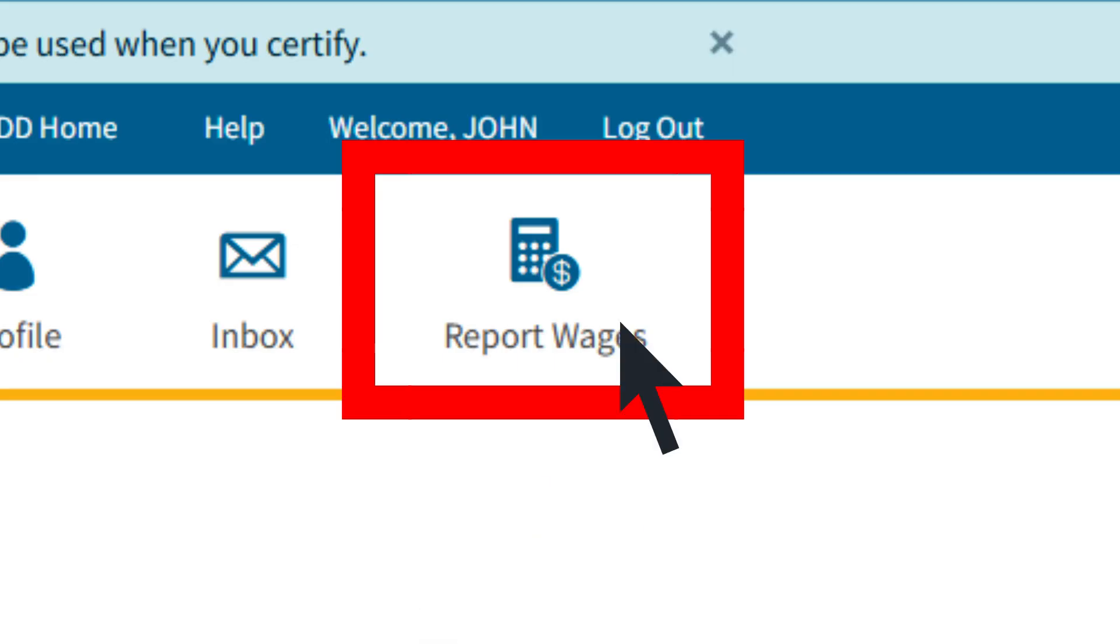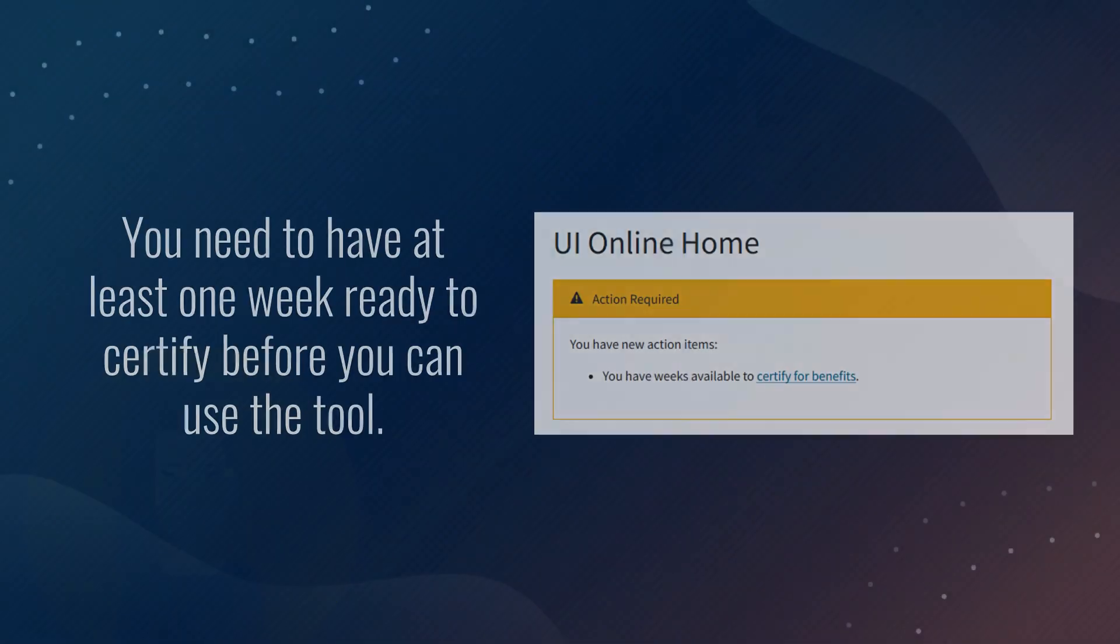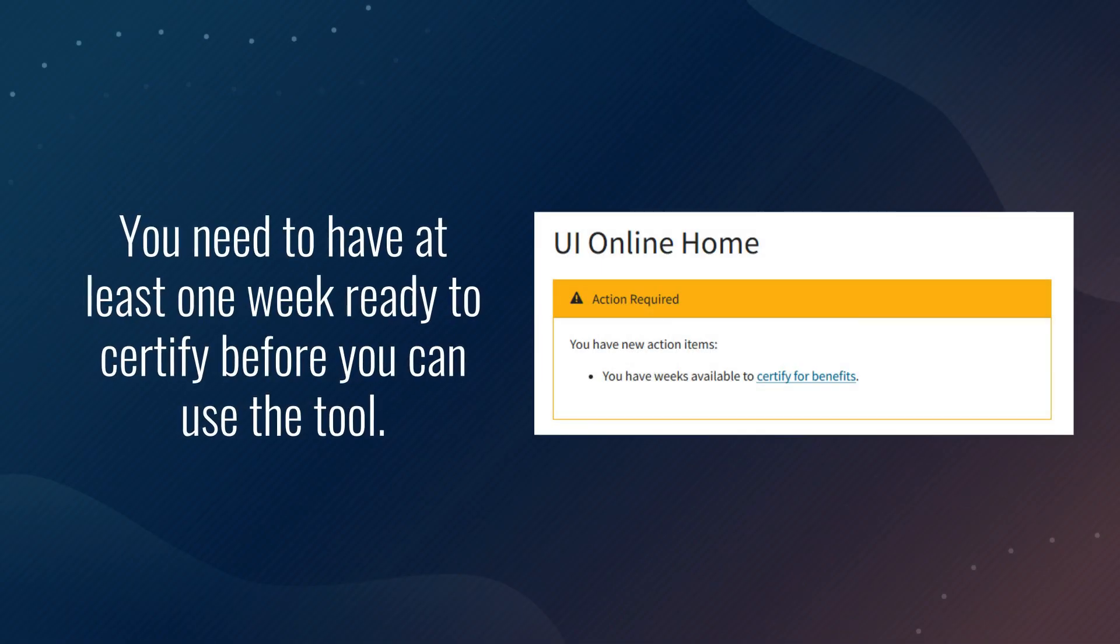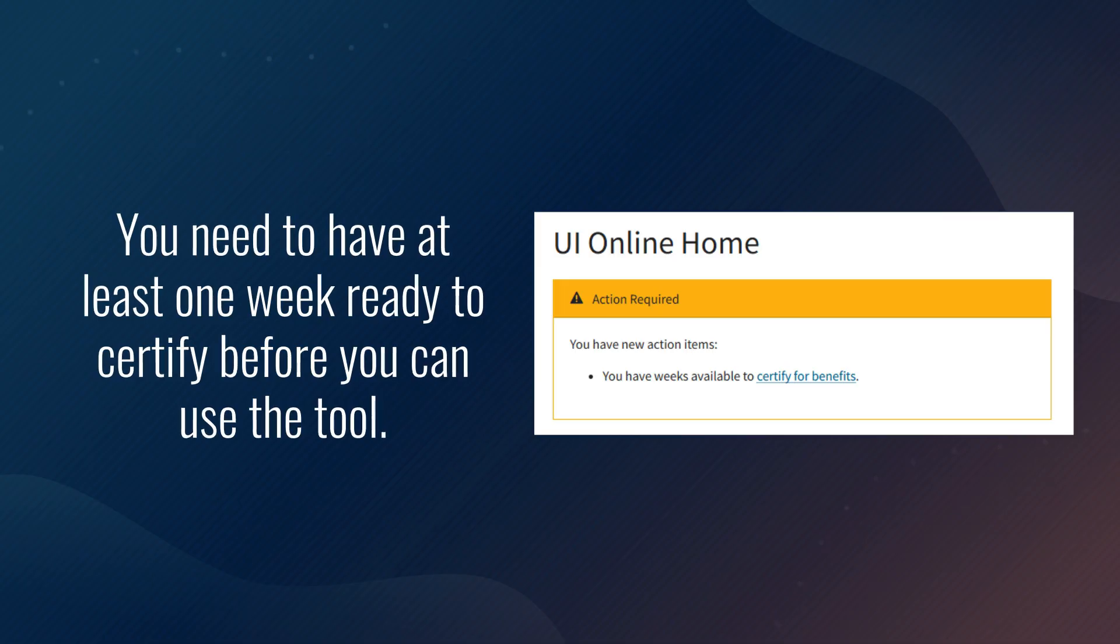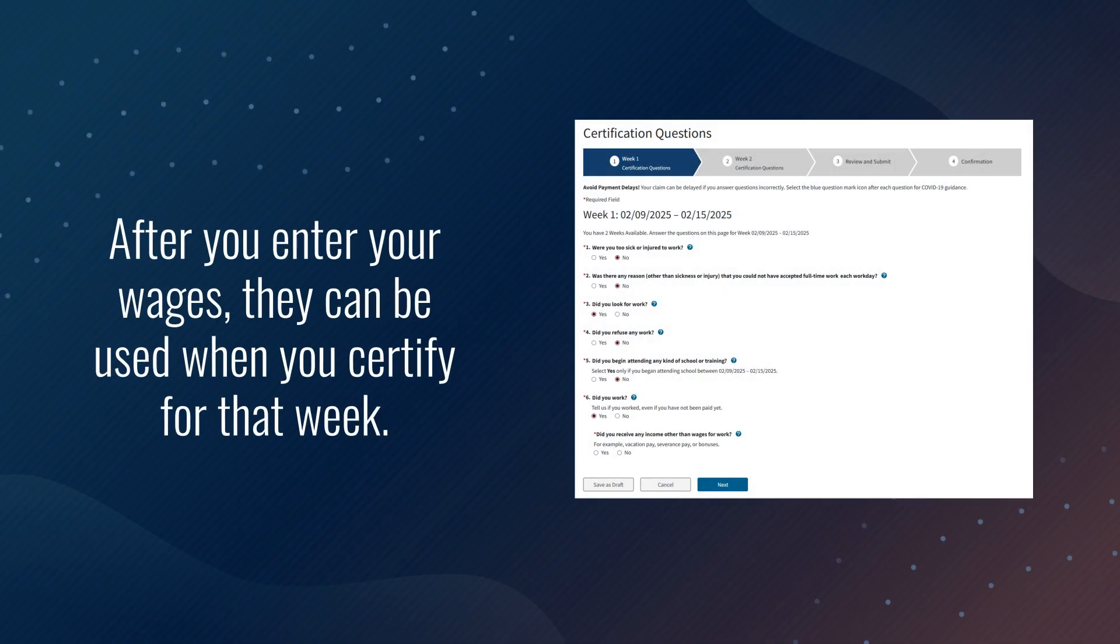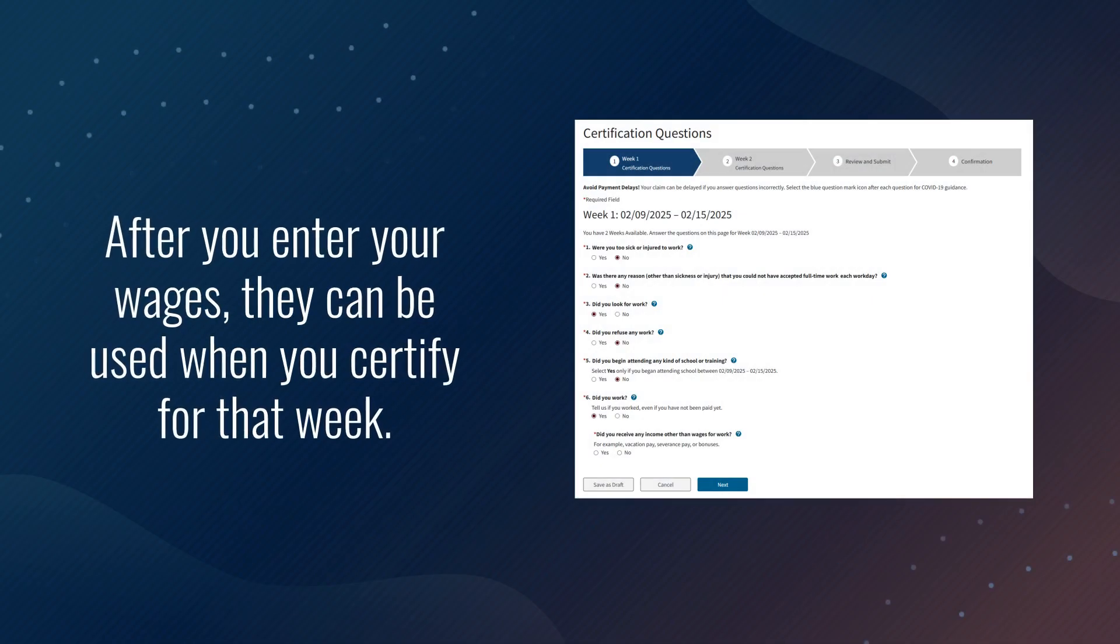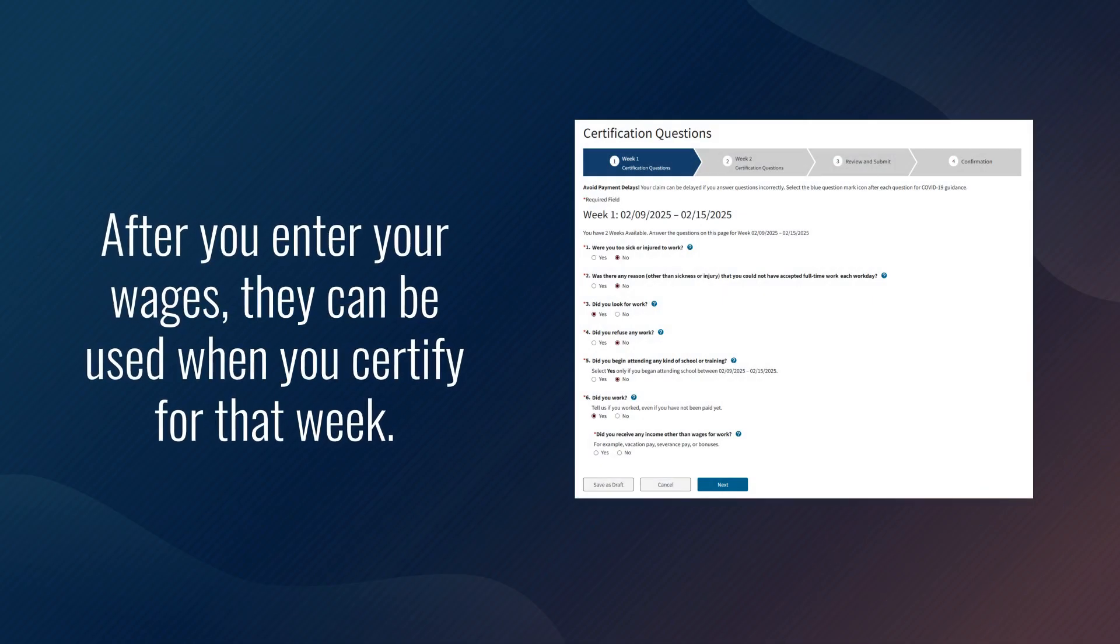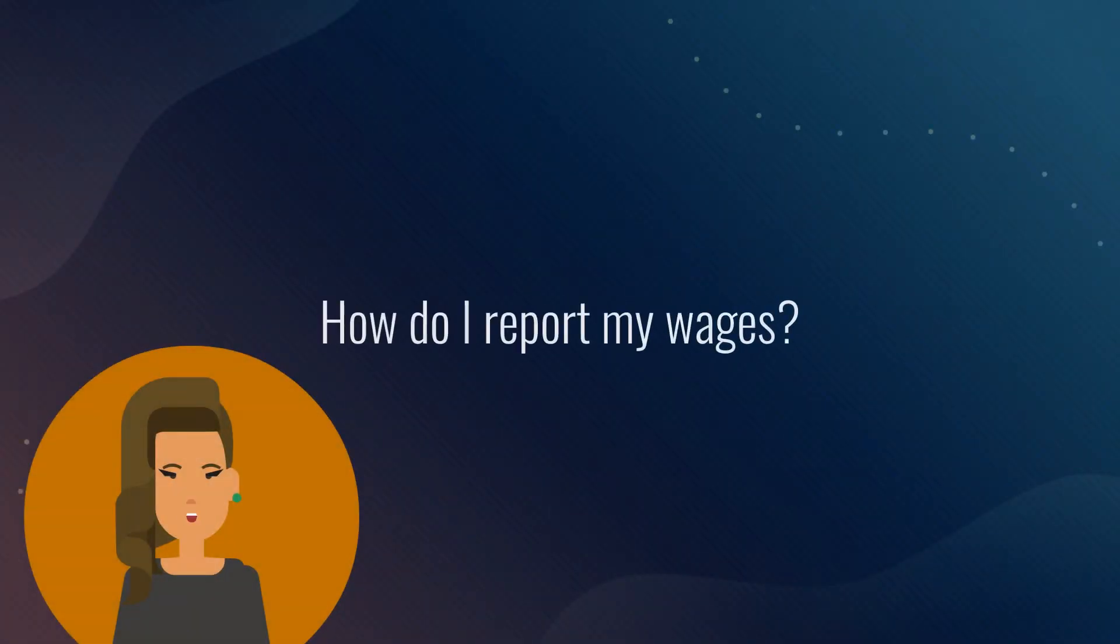When can I use it? You need to have at least one week ready to certify before you can use the tool. After you enter your wages, they can be used when you certify for that week.